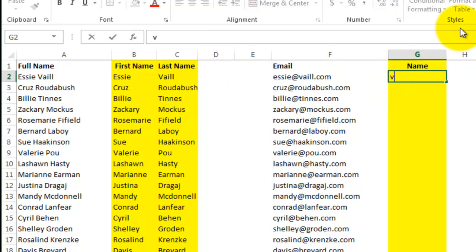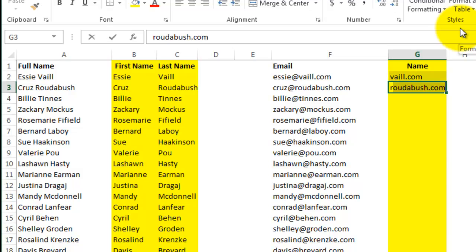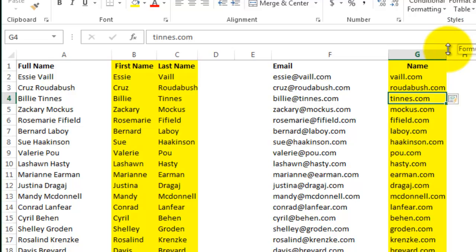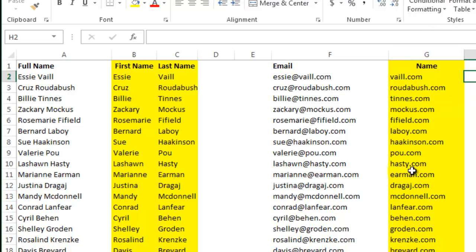And then I will do the same for the domain name. And there you go. Thanks for watching.